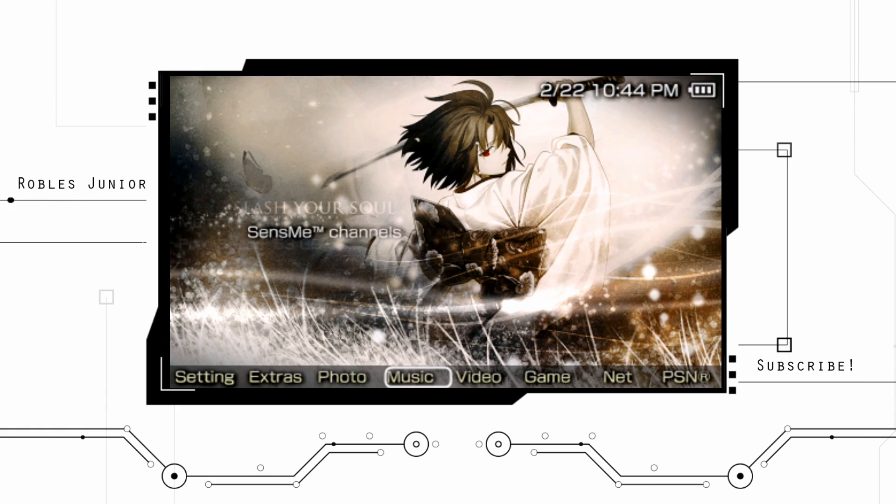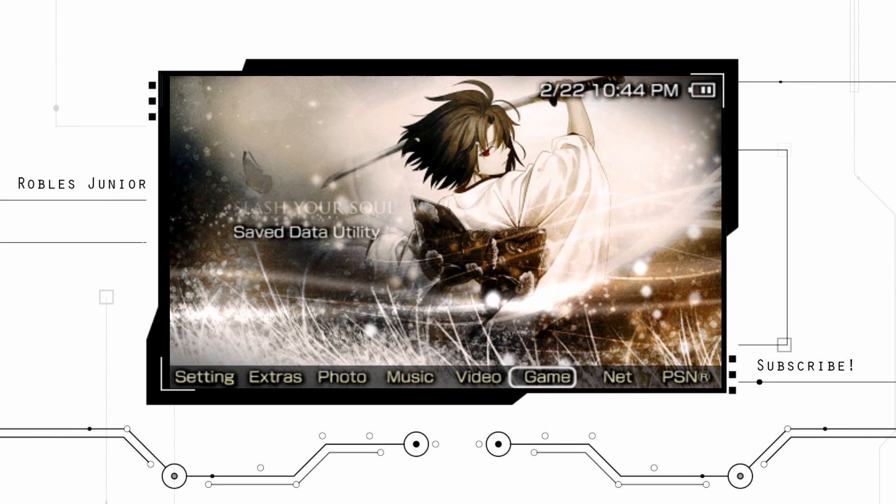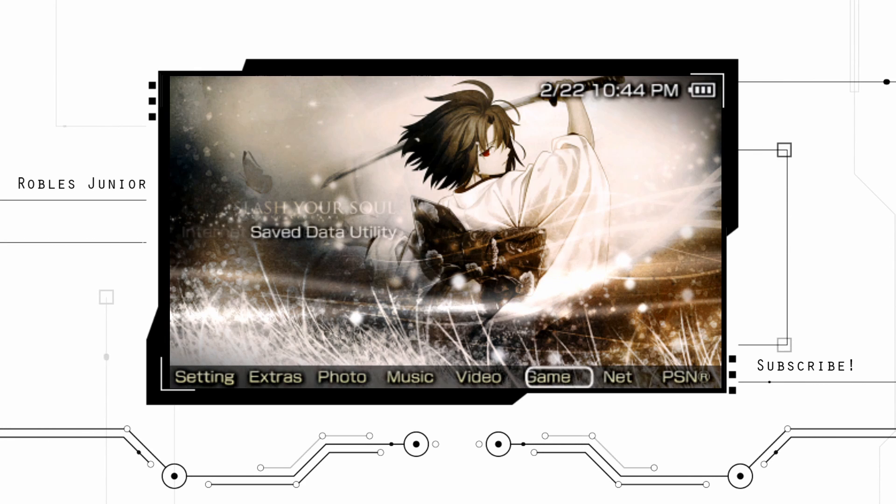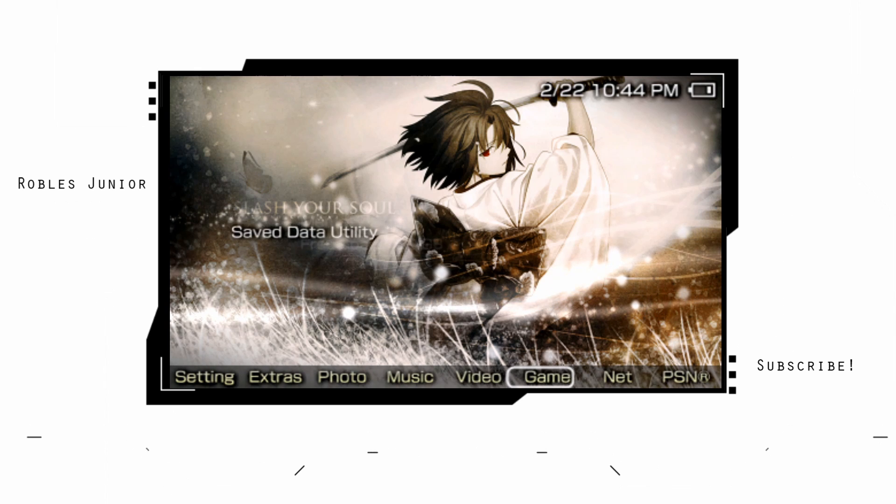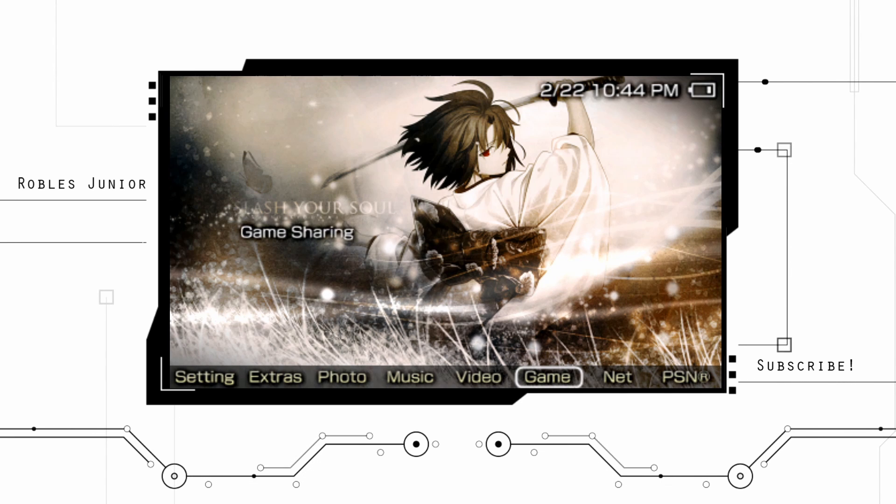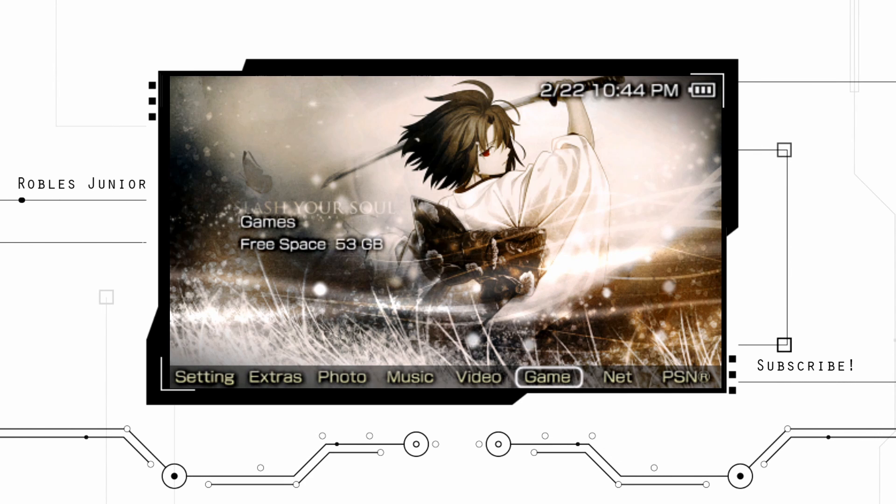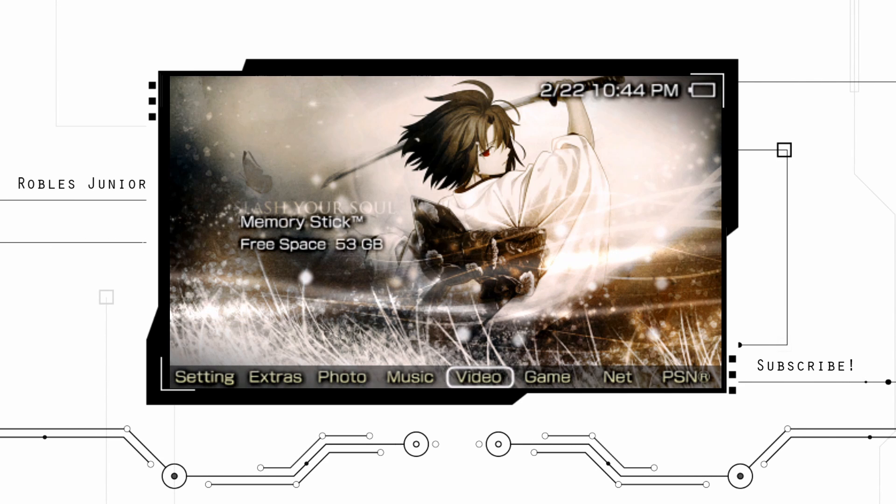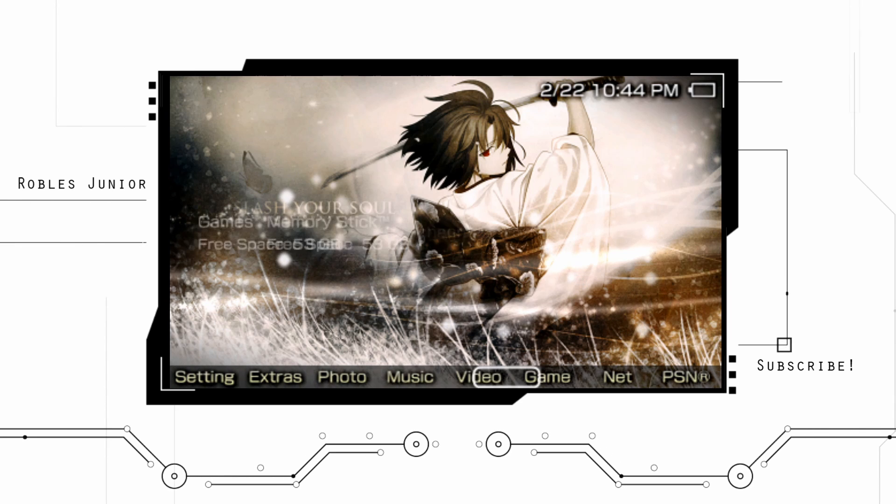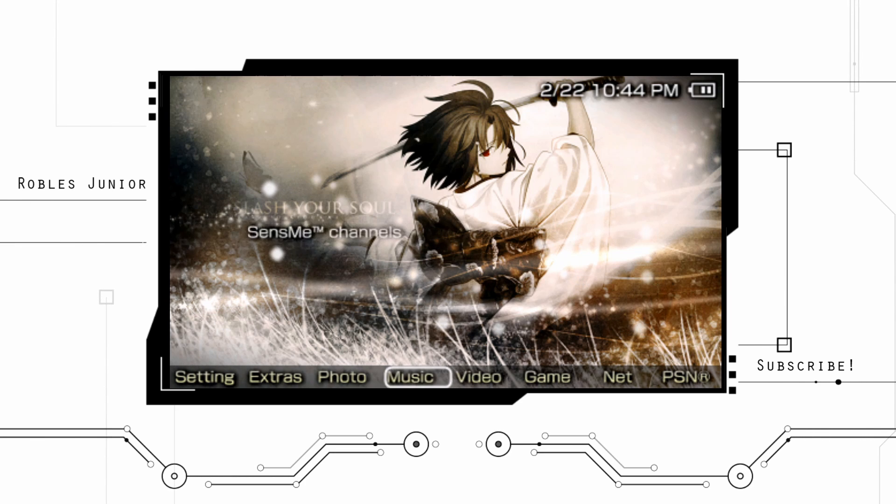And you can see that the icons are now at the bottom of the screen, which is pretty cool. And it's just more unique and it makes it, it just gives it a better feel.